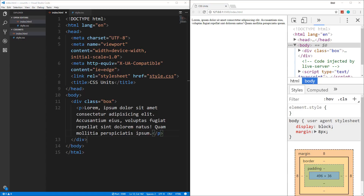For a long time we used fixed pixels or PX units which is very simple to understand — 12 pixels is always 12 pixels no matter what. REM and EM are relative, and the difference between the two is what they're relative to. They're both relative to font sizes, but REM is always relative to the root element which is the HTML element, and EM units are relative to their parent element.